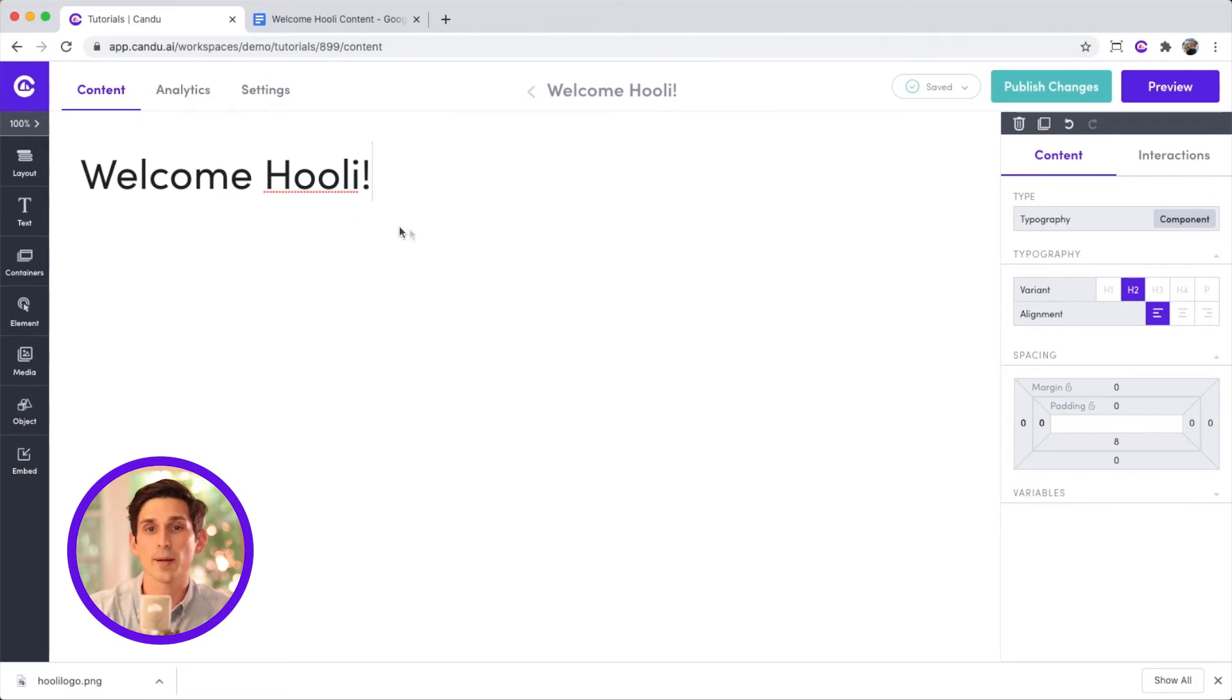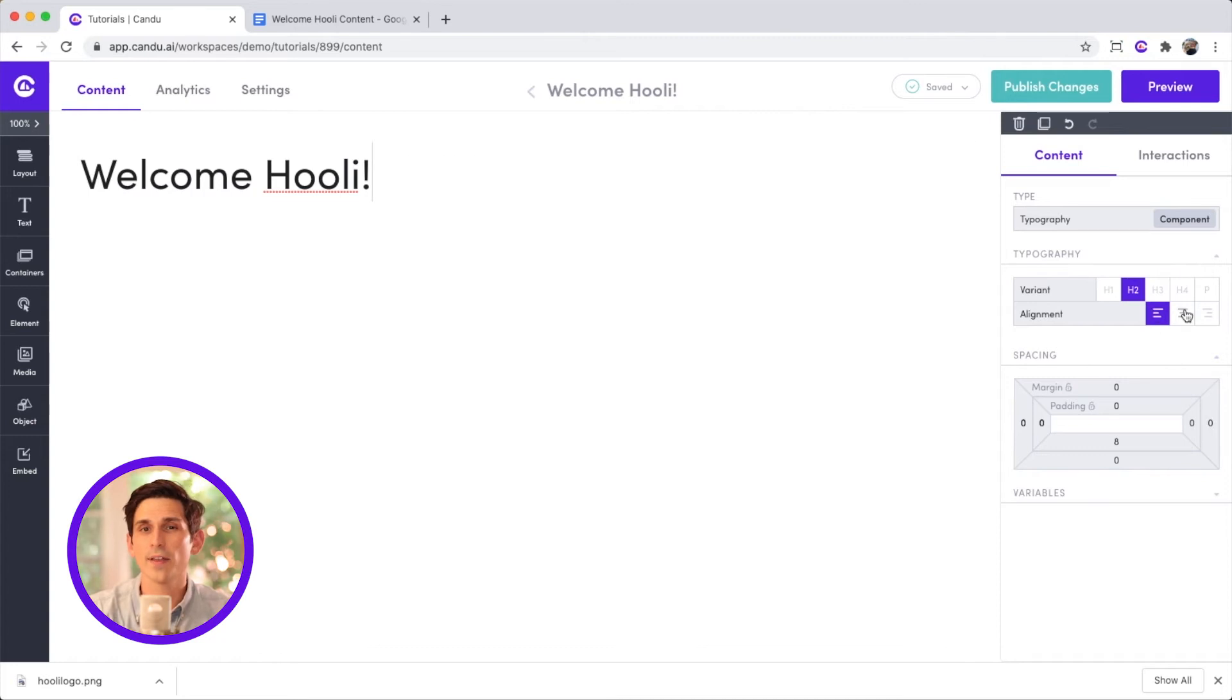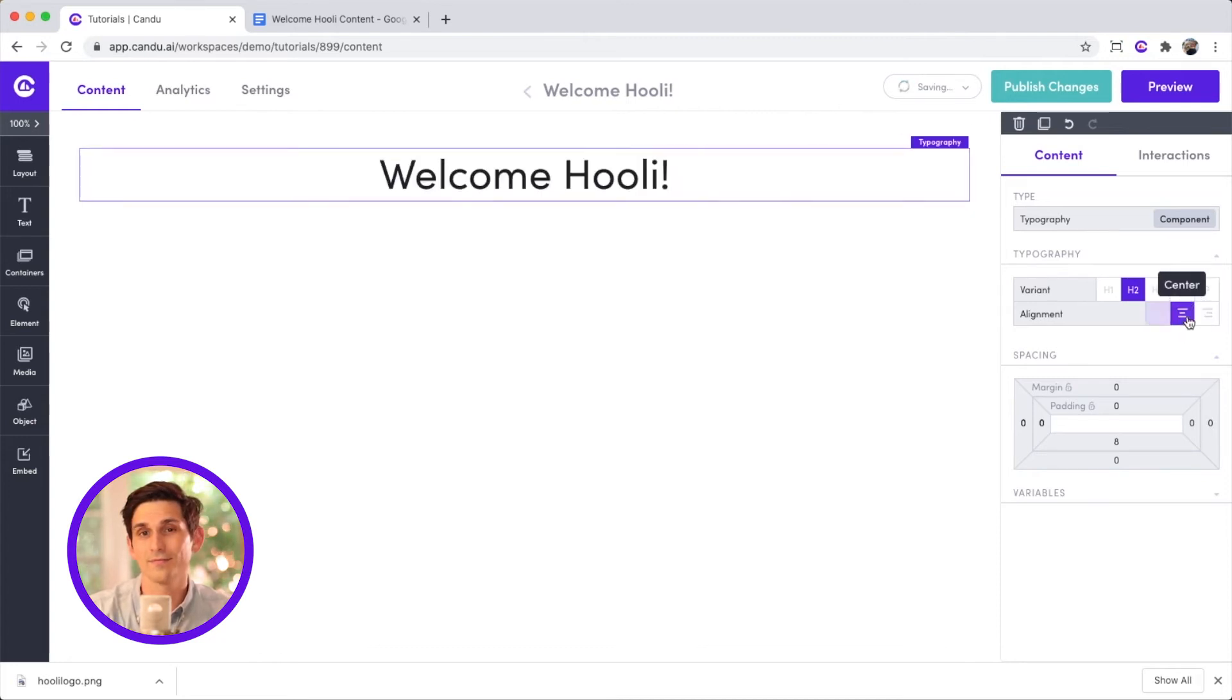I'll change the layout options here to set the alignment of the text. Let's see how the header appears when it's centered. Well, very zen.